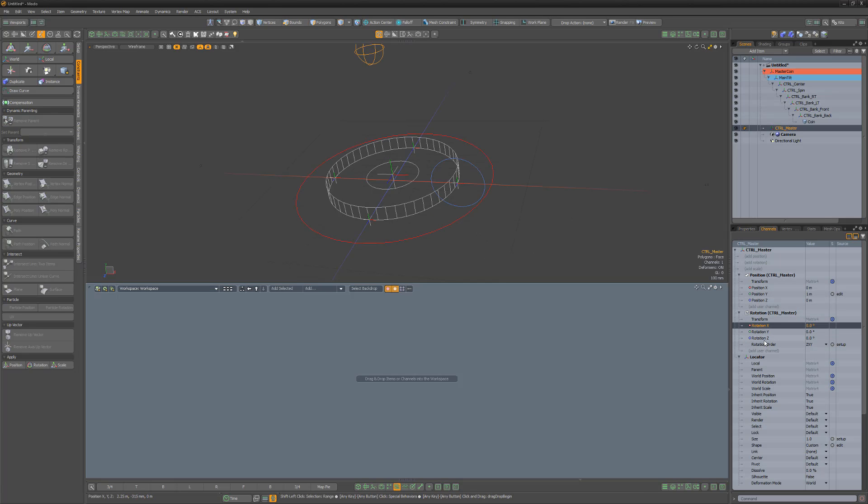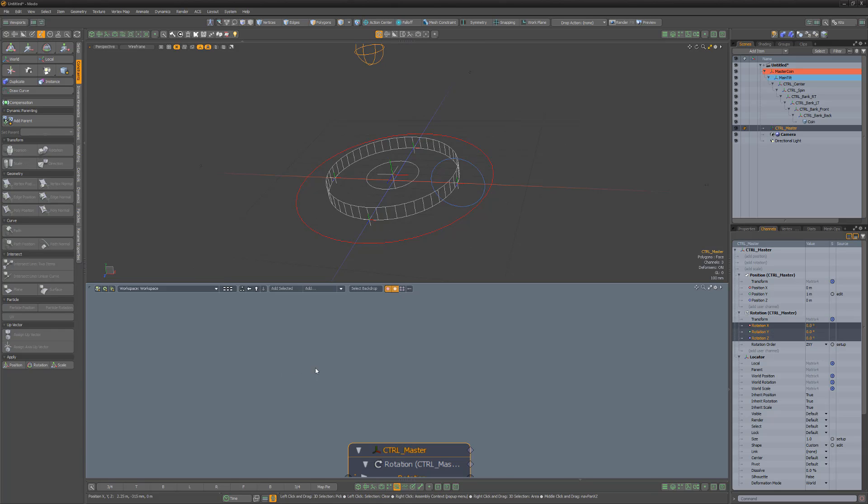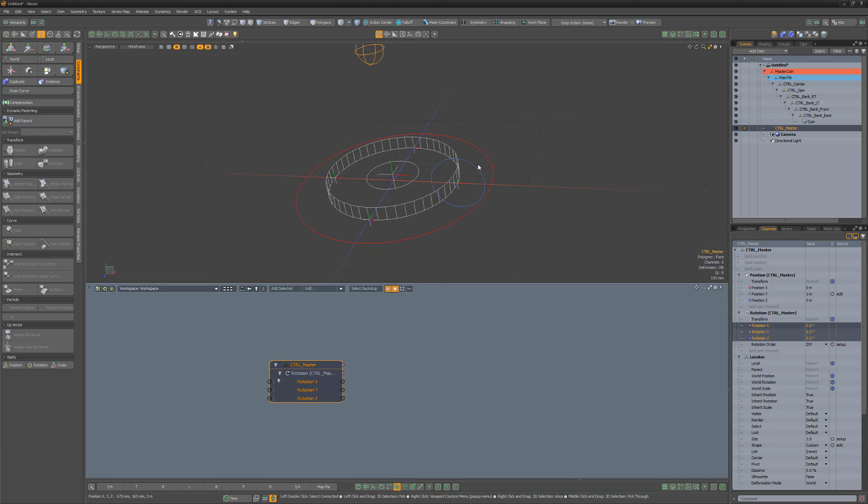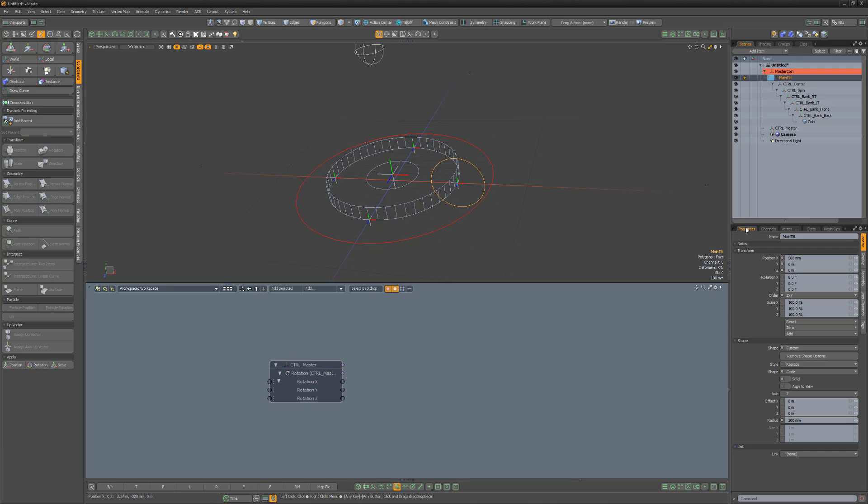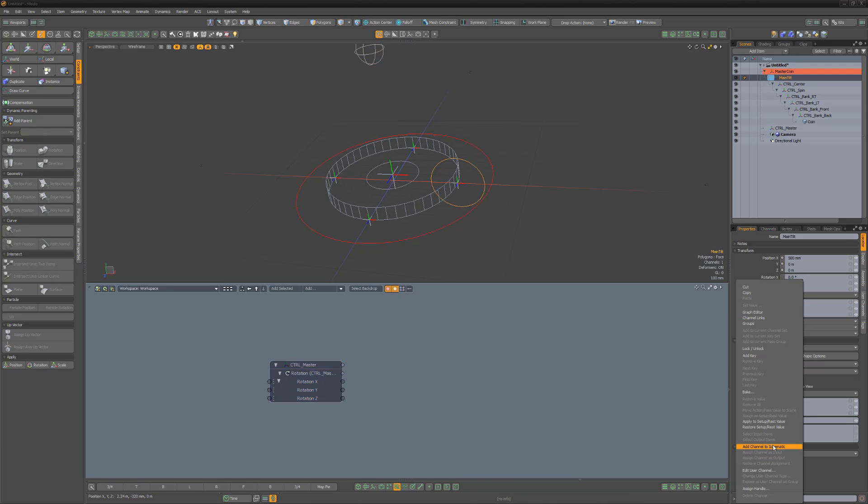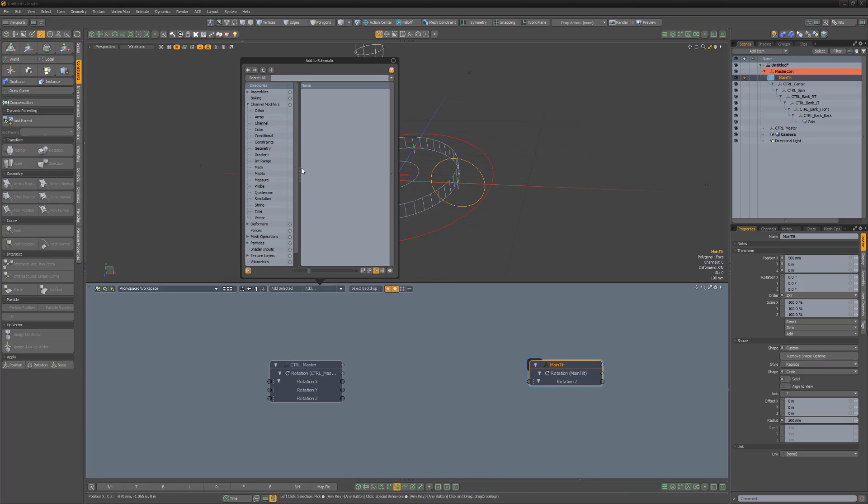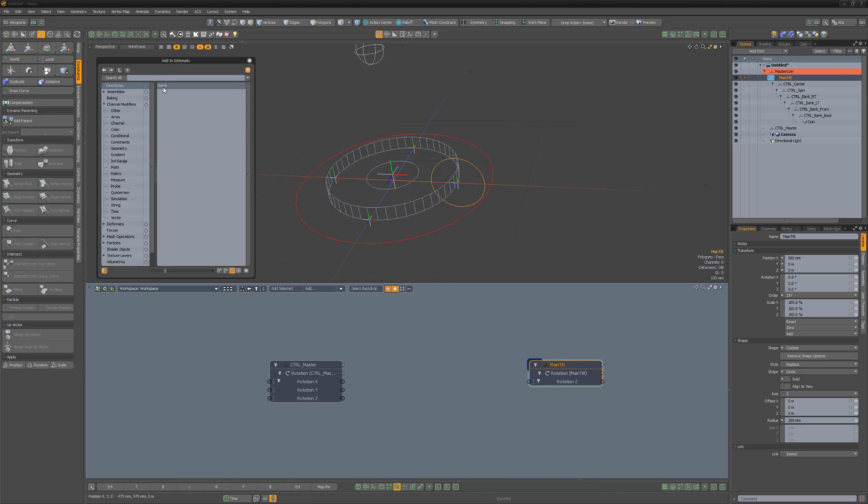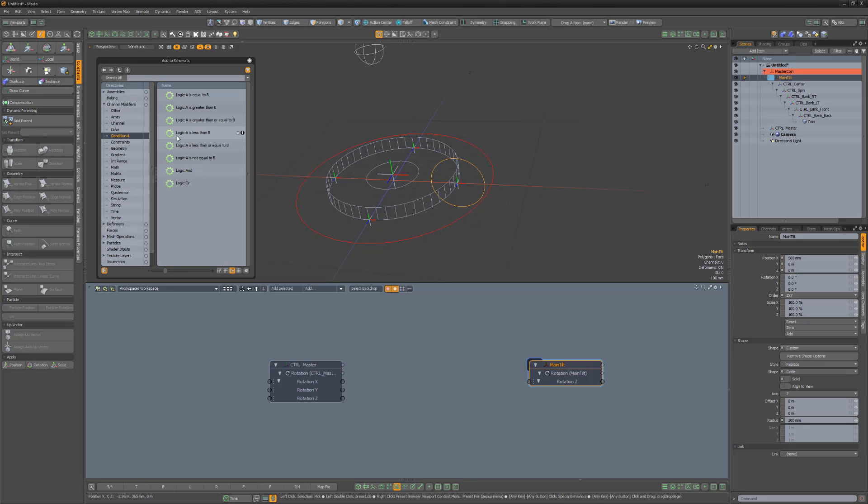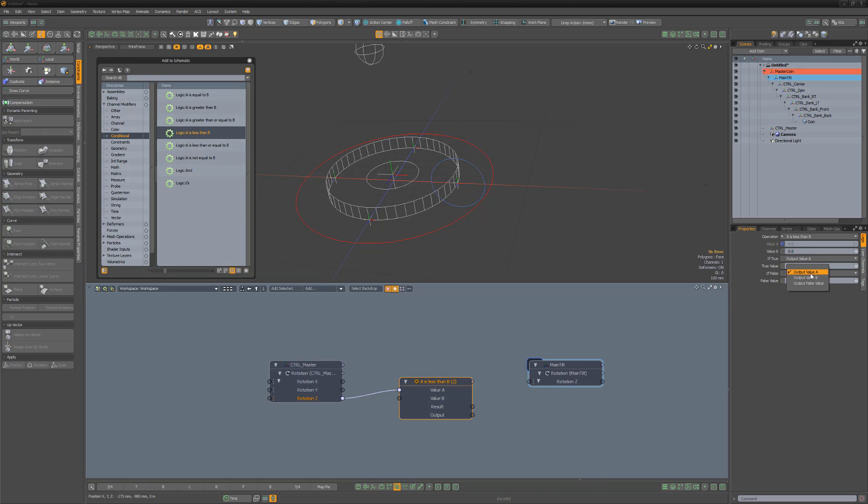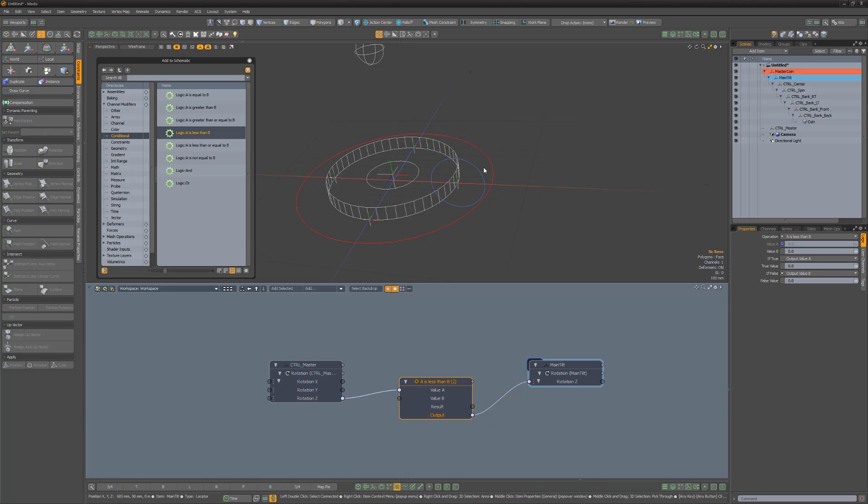Select the rotation channels for the Control Master from the channels list, then left-click and drag them into the schematic. Select the Main Tilt item, right-click on the Rotation Z channel, and choose Add to Schematic. Next, click the Add button in the schematic viewport and navigate to the conditional modifiers. Left-click and drag a Logic A is less than B modifier into the schematic. Link the master Rotation Z to value A, change If False to output value B, and then link the output of the Logic modifier to Rotation Z of Main Tilt.